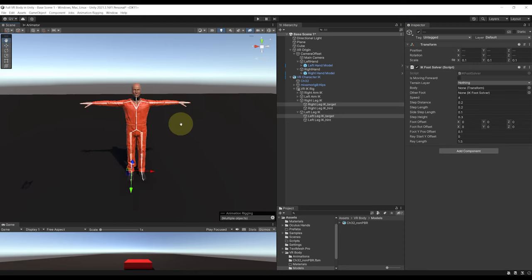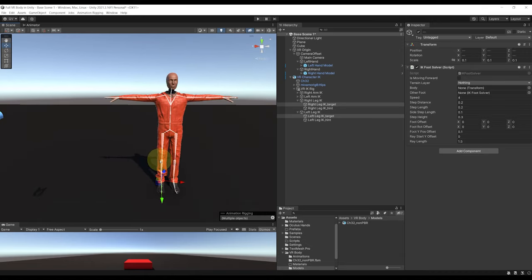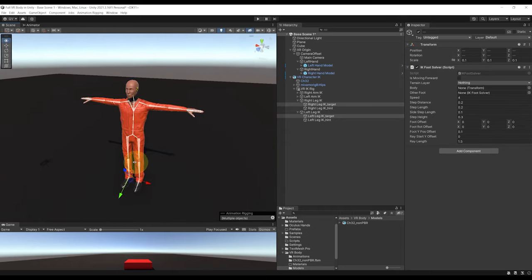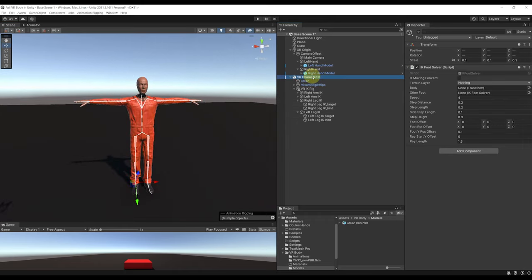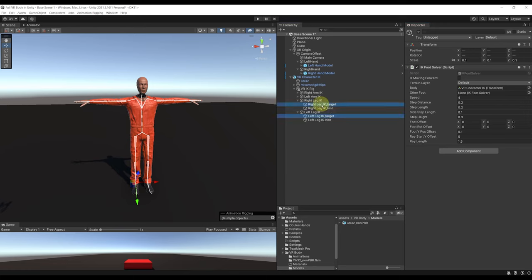This script is from the Unity Walking Robot tutorial — you can find the link in the description below — and I highly encourage you to watch it to learn how the script works. You will also be able to find the link to download this script in the description. To set up this script, drag the VR Character IK to the body field and set the terrain layer to default. If your VR rig has a capsule collider, make sure to set it to a different layer and not select it here. I'll select the right foot and drag the left foot into the other foot variable, then do the same for the other foot.